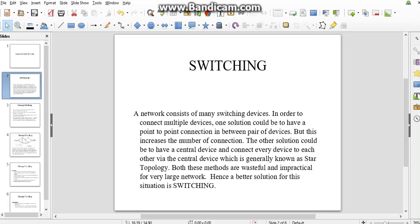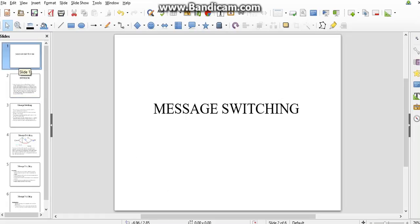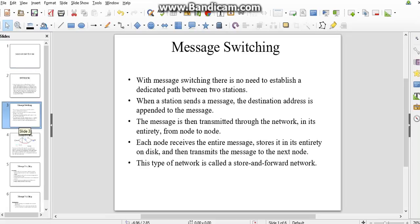So we choose the switching technique. One of the switching techniques is message switching, which we are going to learn in this session. First of all, why message switching? This is a switching technique that is used in data communication for the transmission of data from sender to receiver. Let's get into detail of message switching.